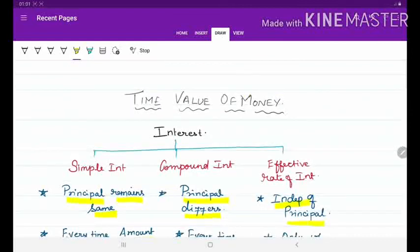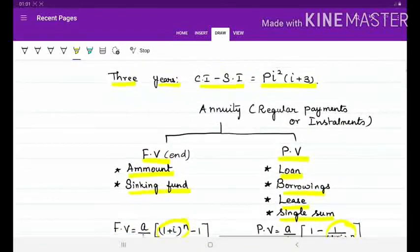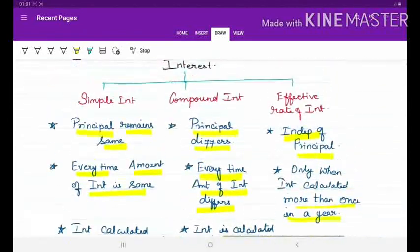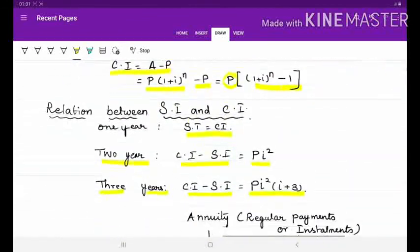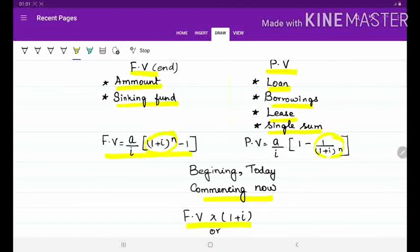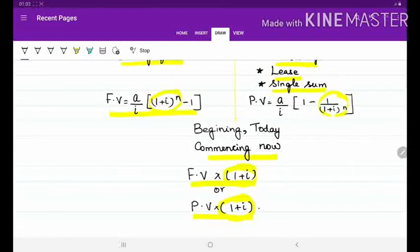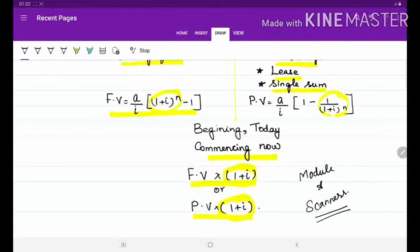Now let us summarize. In time value of money, first check whether the problem is based on annuity. If it is based on annuity, determine whether it is present value or future value. If it is based on interest, identify whether it is simple interest, compound interest, or effective rate of interest. To make this topic much simpler, completely evaluate all the questions in your module and scanner. In a CA examination paper, you may expect at least 10 to a maximum of 16 questions from this topic — time value of money.